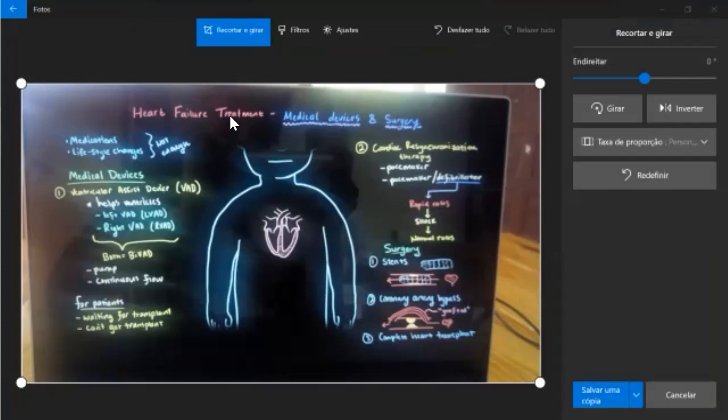We'll be needing a VAD, which is ventricular assist device, will help the ventricles. We have left and right VAD, normally is left. And so what it is, it's like a little pump that gets the blood from the left ventricle and pumps it to the aorta.